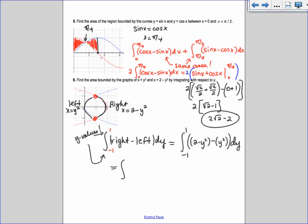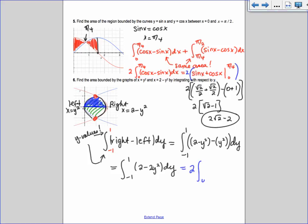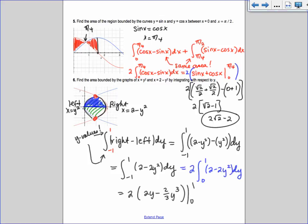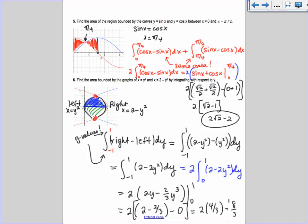Using symmetry, you can write it as 2 times the integral from 0 to 1 of 2 minus 2y squared dy. Integrating gives 2y minus 2/3 y cubed from 0 to 1. Plugging in 1: 2 minus 2/3. Then 2 times (2 minus 2/3) equals 2 times 4/3 — wait, 6/3 minus 2/3 equals 4/3 — so 2 times 4/3 equals 8/3. The area is 8/3.